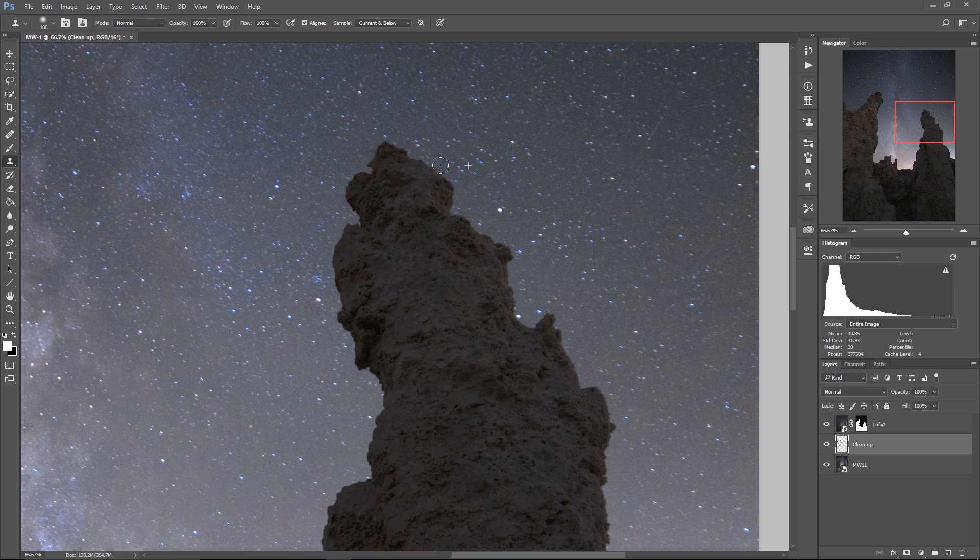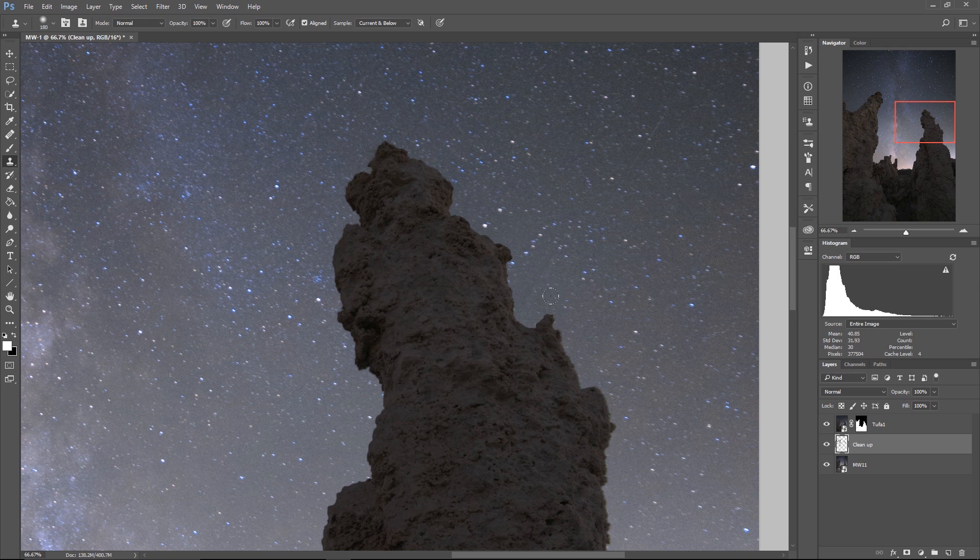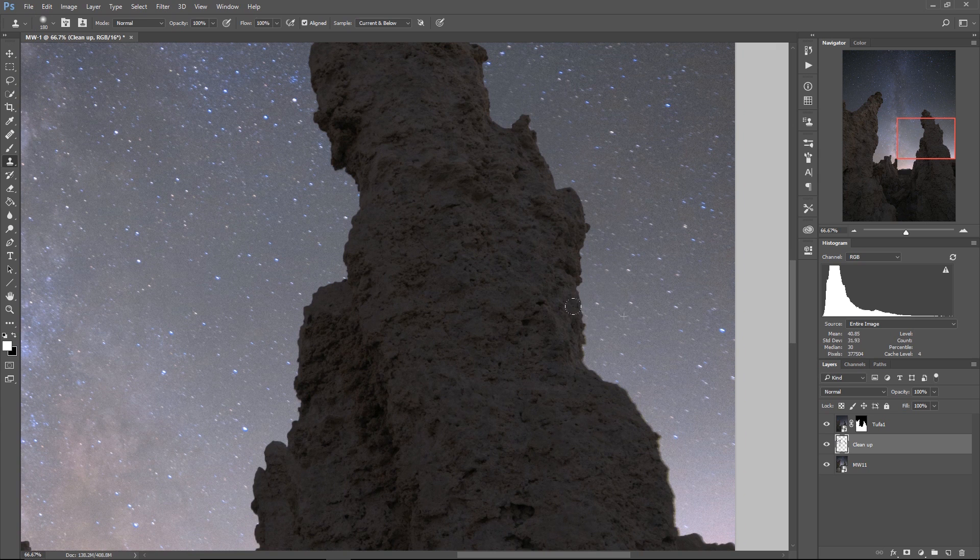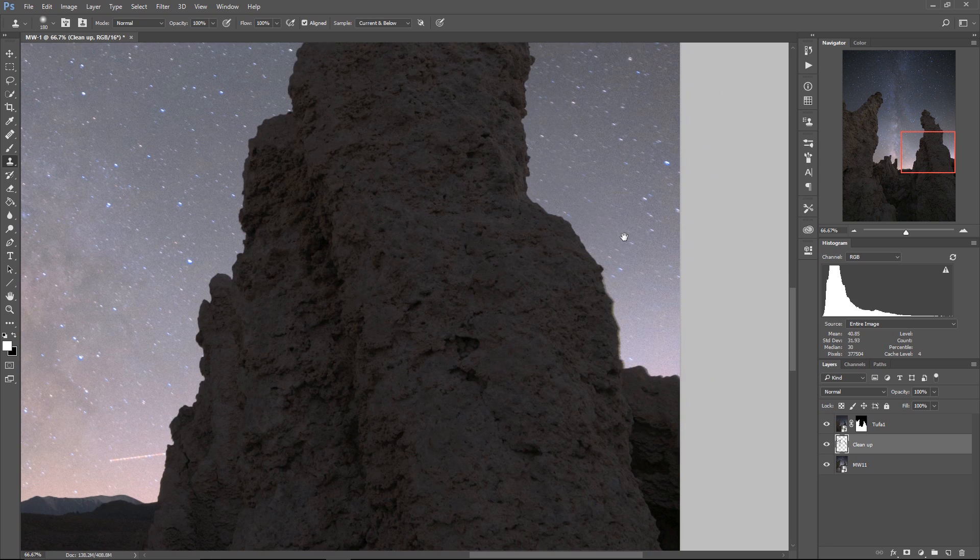Now, if you find that as you do this, some of your tufa features start to disappear, it's because your mask and your selection wasn't precise enough. So you can go back and you can adjust your layer mask to really refine that tufa and get it in or whatever your foreground is. I'm just using tufa because it's quite complex and it's just a great example of how powerful this feature is.